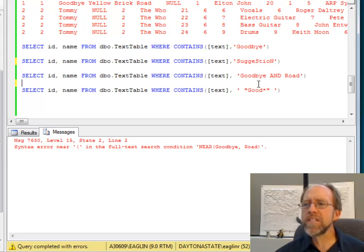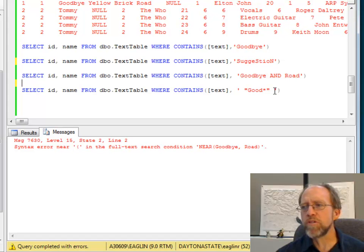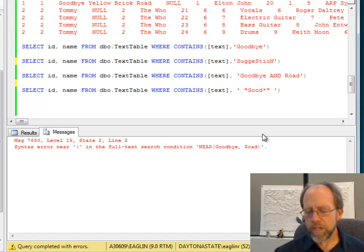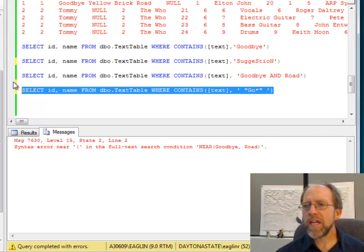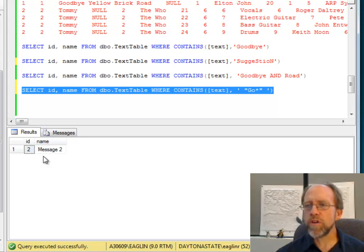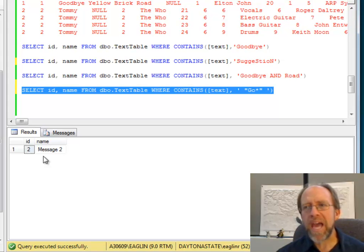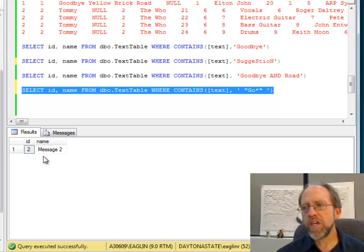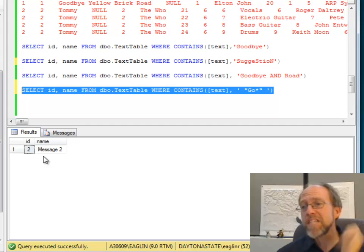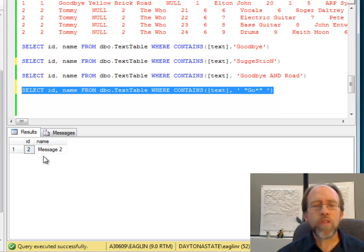I'm going to do one more example here, which is a wildcard example. In a wildcard example, I have the whole thing in single quotes, but in double quotes, I'm actually going to put the word good star. And actually, what I'll do is I'll put the word go star here, and I'll go ahead and execute that query. And you can see that the word go star, which is a pattern, just like you would actually be using DOS patterns, is in the word goodbye, and it matches in message two. So I've got this ability to put other things in there.